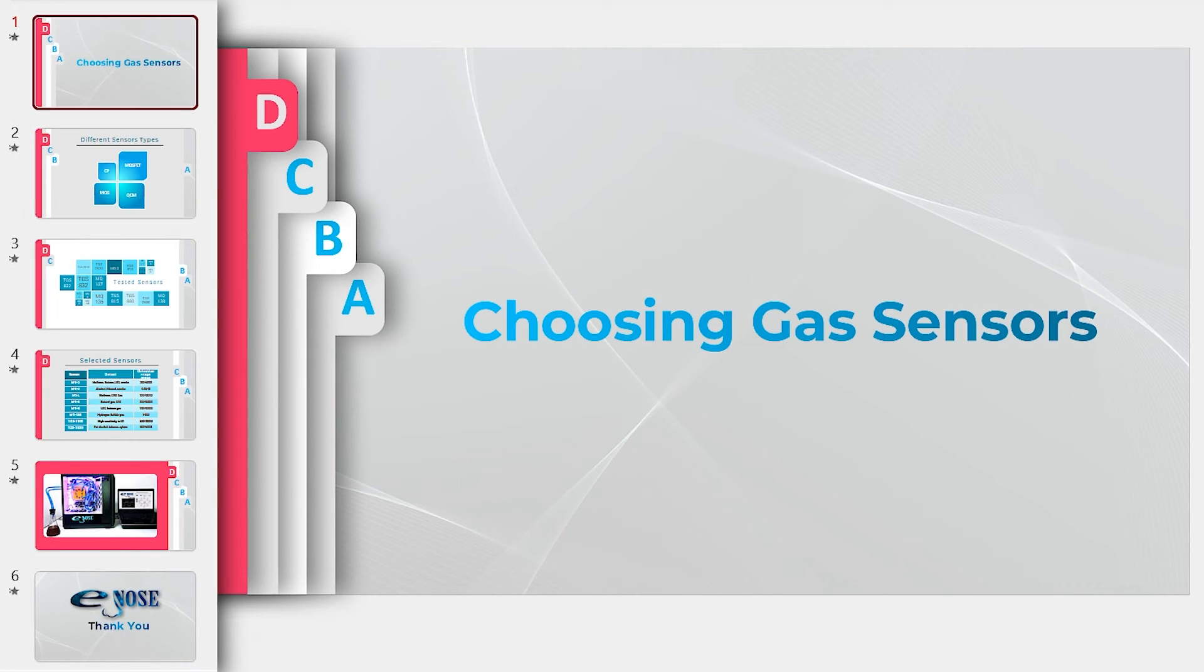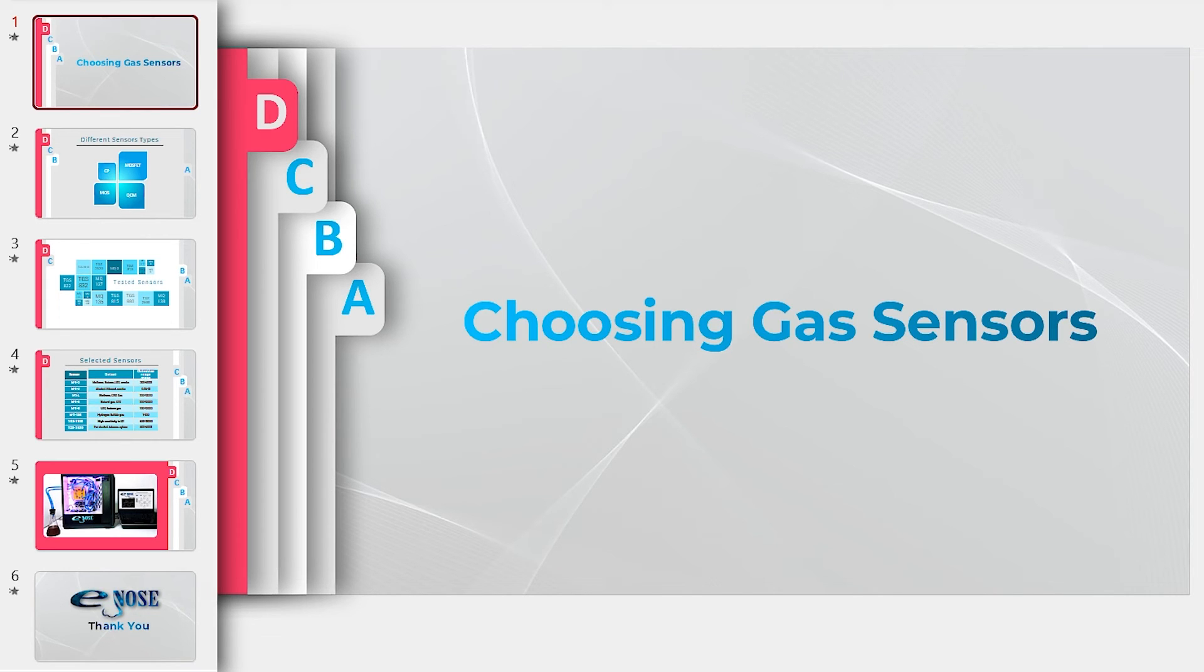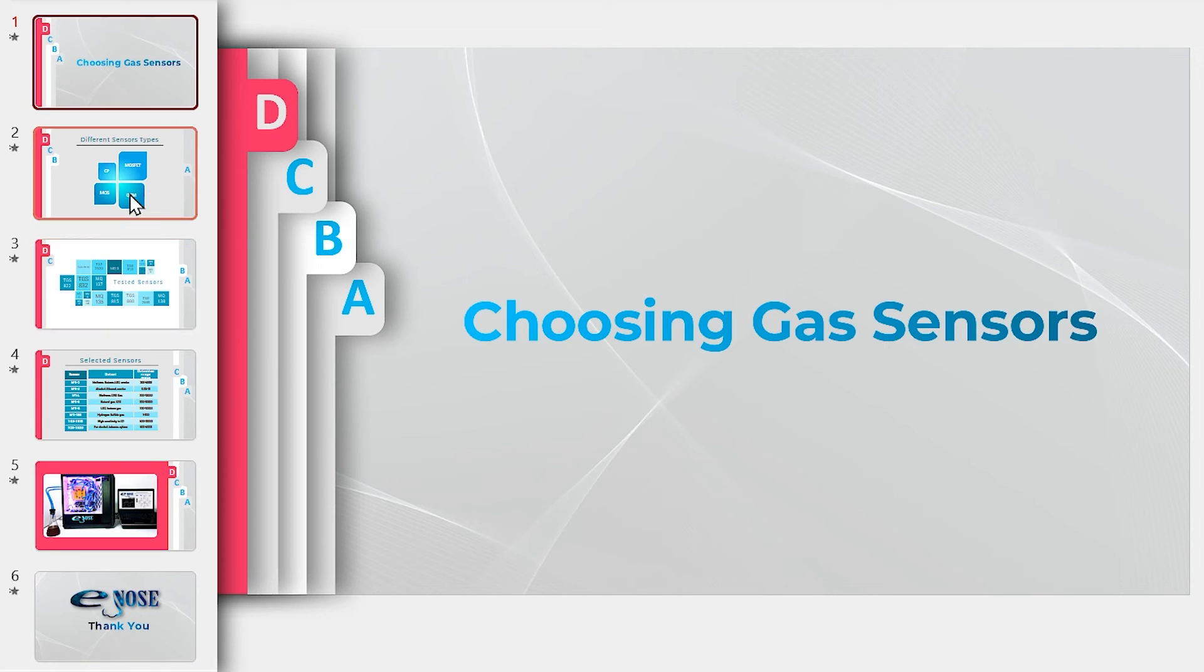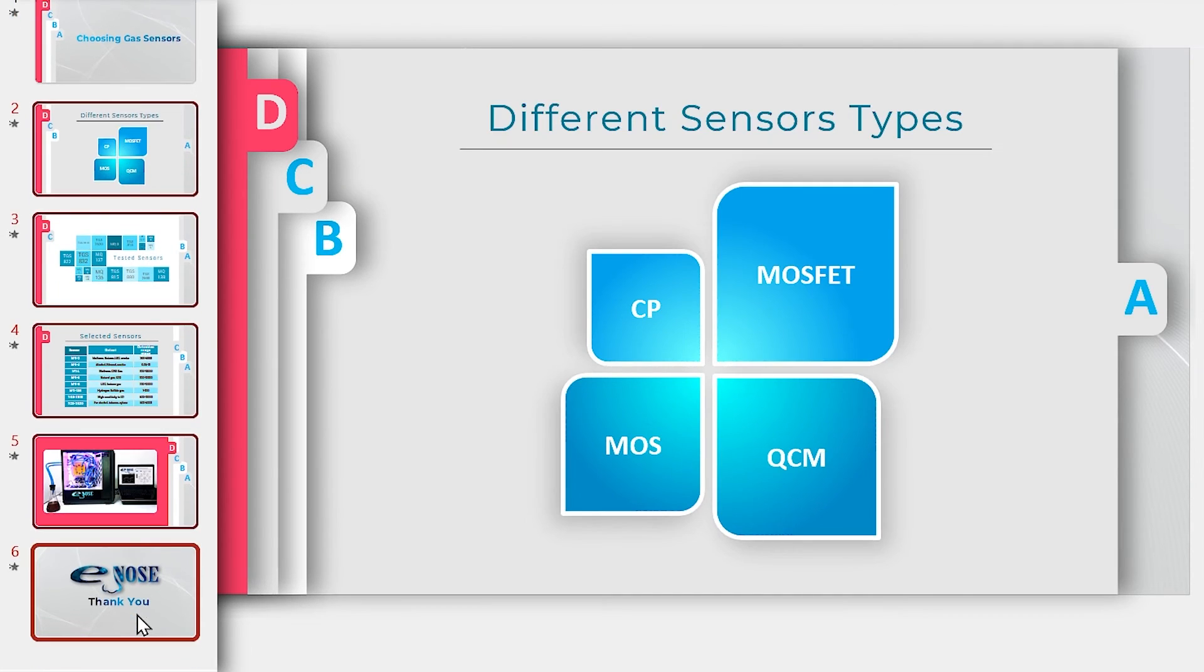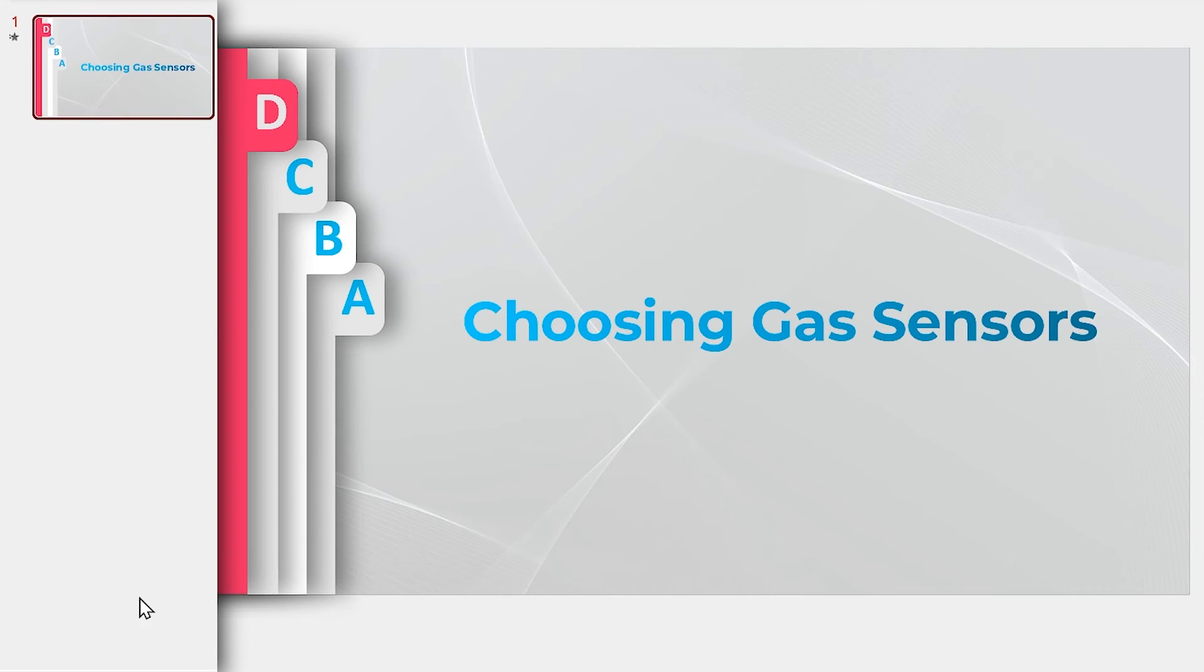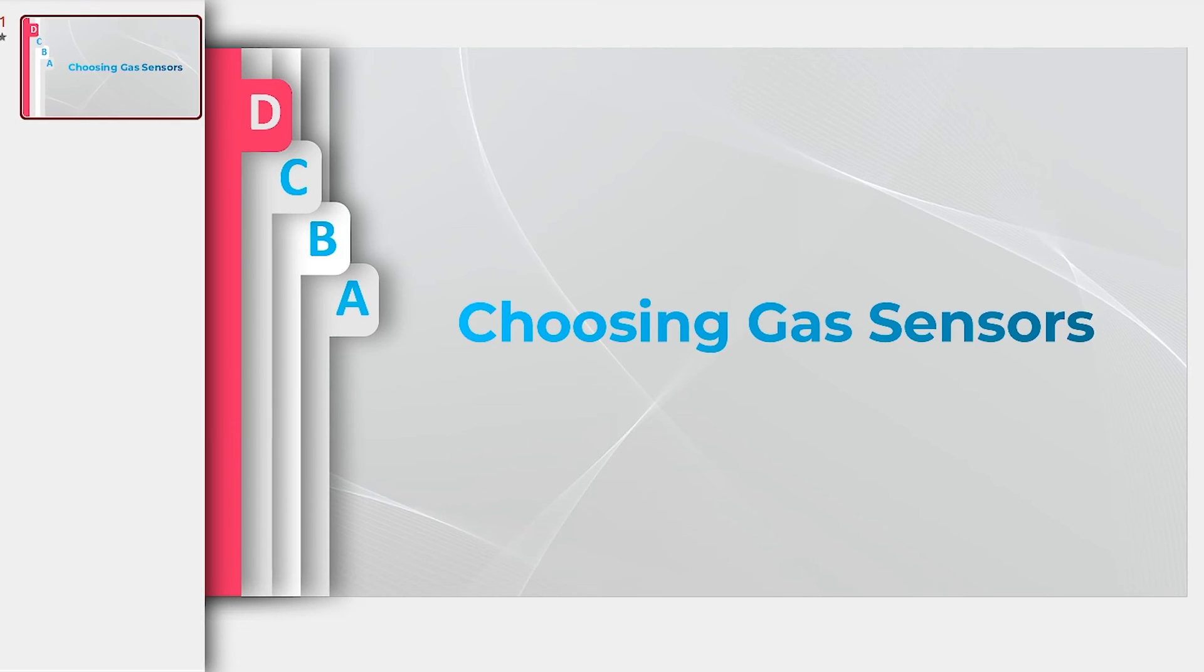Okay, this section is for those of you who are using the older versions of PowerPoint, which don't have the morph transition. Since we don't have the morph transition, we have to animate all the items in one slide. So we don't need these slides.